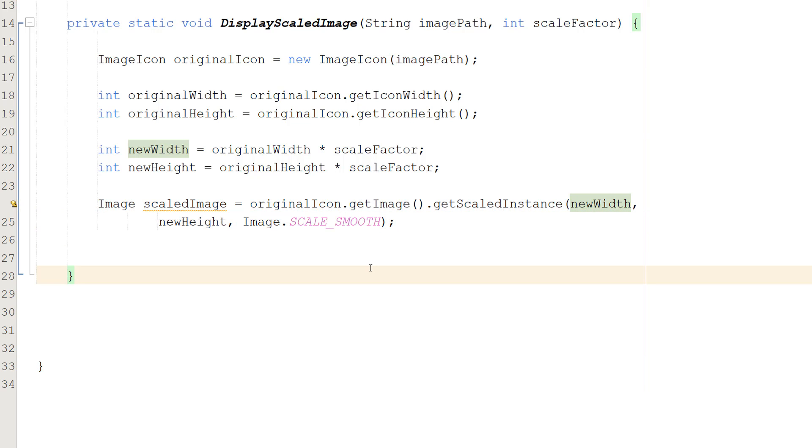I'm going to do SCALE_SMOOTH. You can play around with the other types of scaling you can do if you want to, but this generally gives you the best quality. There are some instances where you don't want that, like when you're doing pixel art and you want to do nearest neighbor. But we're going to stick with SCALE_SMOOTH for now.